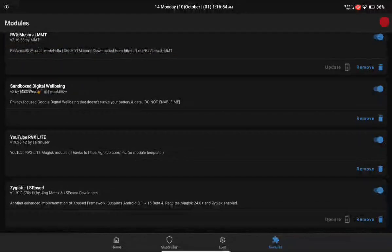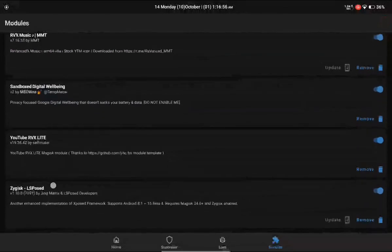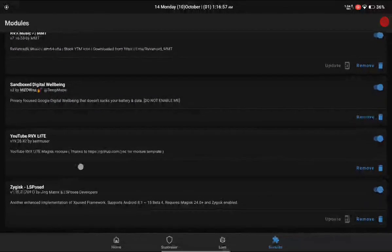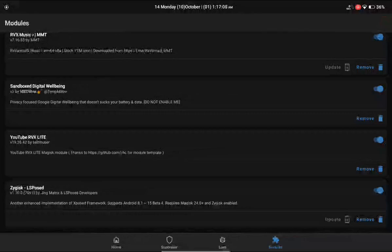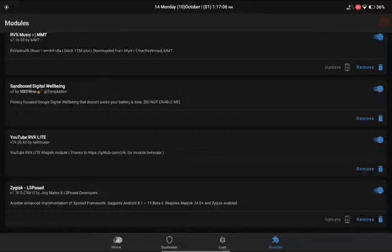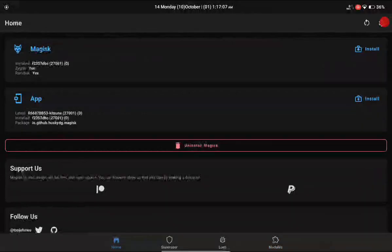As you can see, I have LSPosed flashed. If you don't know what I'm talking about, just look it up on YouTube because you will find many other people already telling you how to set up all these things, so I will not be repeating that and wasting your time.